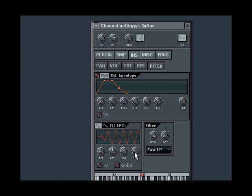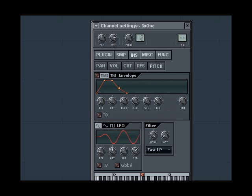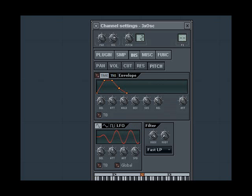You can change the speed of the vibrato with this knob here, making it a slow vibrato like this, or a fast vibrato like this. You can see how that affects it.